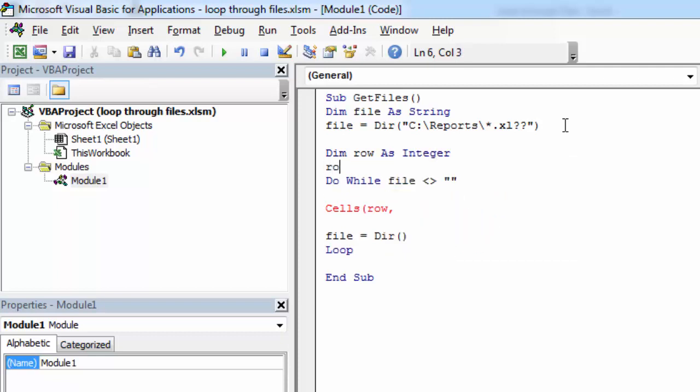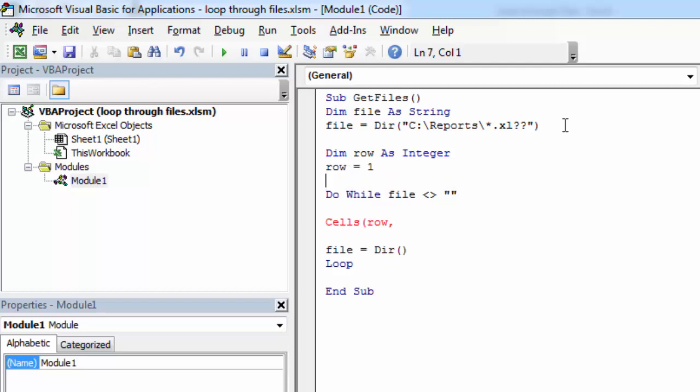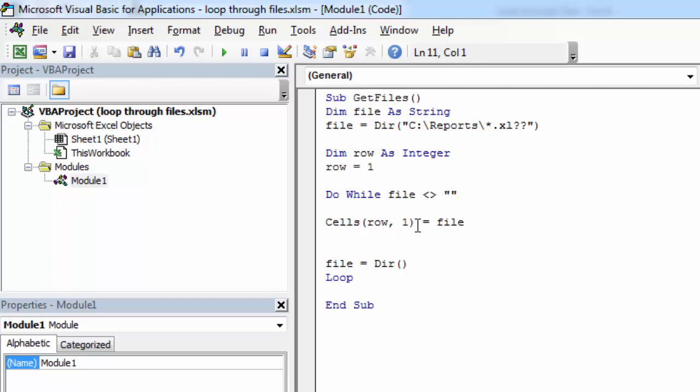And let's start from the first row. Column will be one equals file. And we need to go to the next row for the next file.